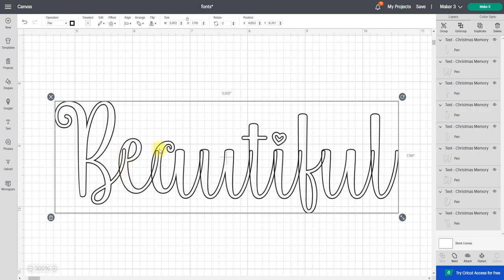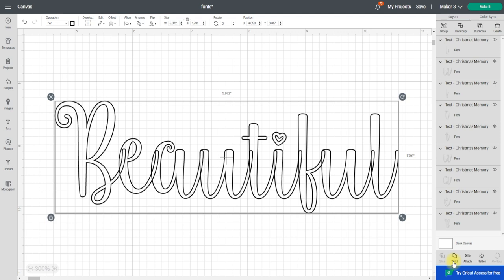If I attach that, it's going to cut out all these overlapping bits, so I obviously need to weld it. But as always with welding, because it's super gluing, if you weld, you save, and you then close Design Space down, when you come back in you can't unweld. So I always save and then weld.